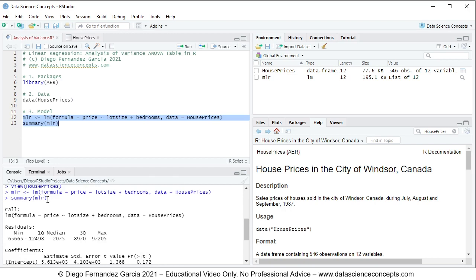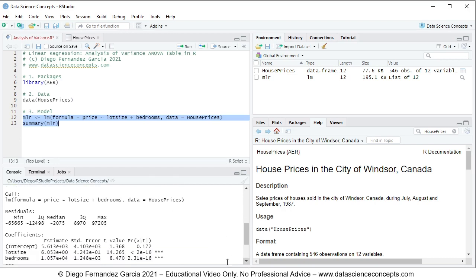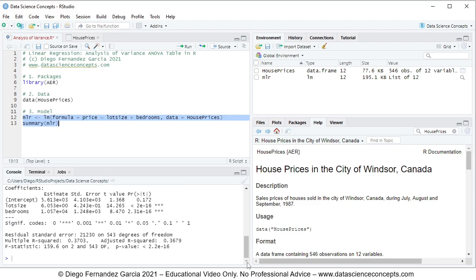Scrolling up we can see summary(mlr). From the results we can focus on the coefficients, which include intercept, lot size, and bedrooms. At the bottom we have the F-statistic, degrees of freedom, and p-value, which are part of the ANOVA table we are going to calculate. This is an F-test with the joint null hypothesis that the independent variables' coefficients are equal to zero.